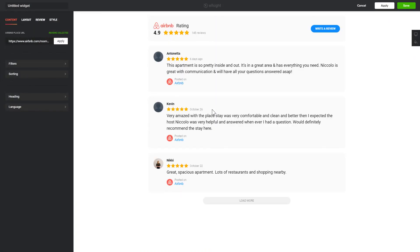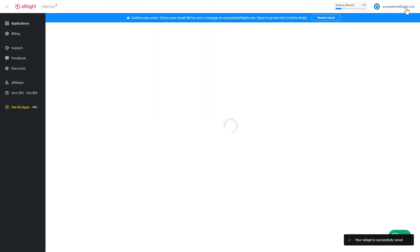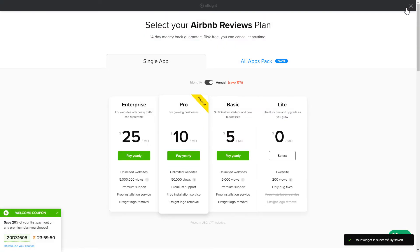After you sign up, you'll see the widget that you have just created. Click Save.